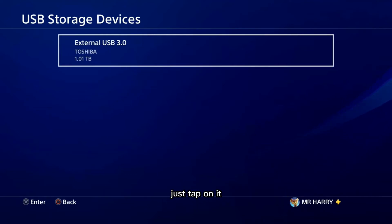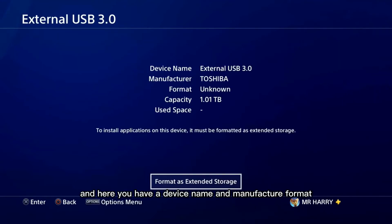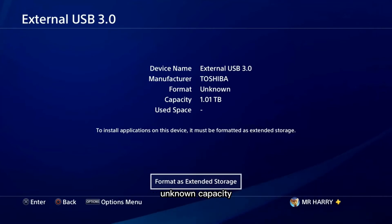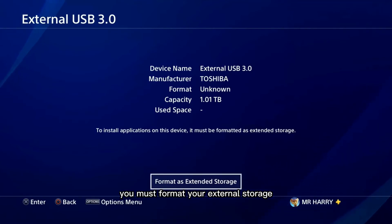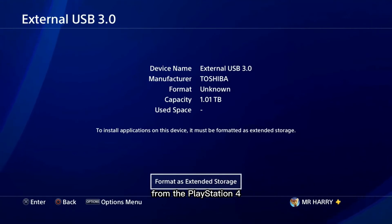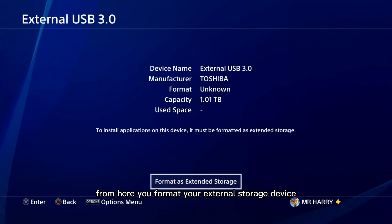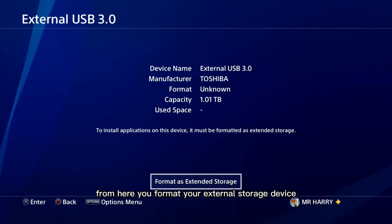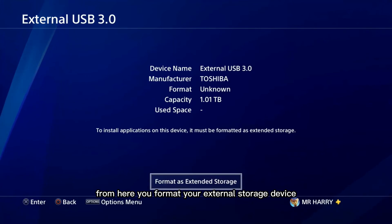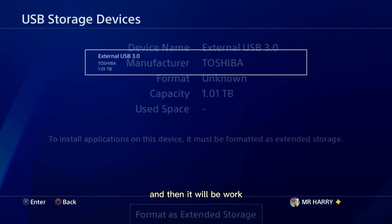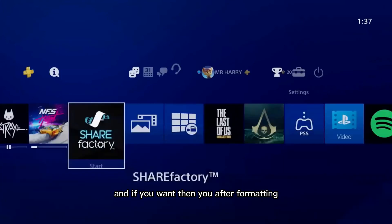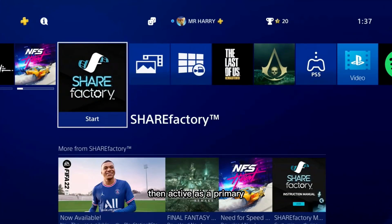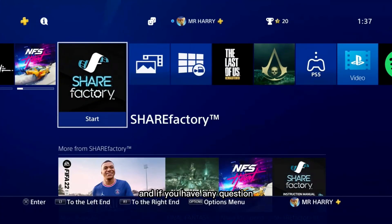Here you have External USB 3.0 Toshiba 1TB — tap on it. You'll see the device name, manufacturer, format unknown, and capacity. You must format your external storage from the PlayStation 4 right here. After formatting, it will work, and you can set it as primary.